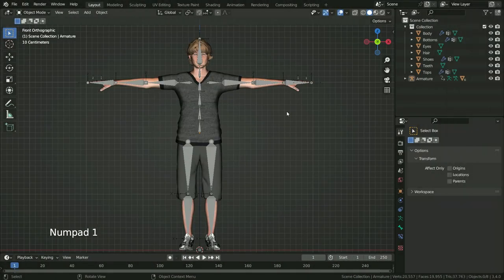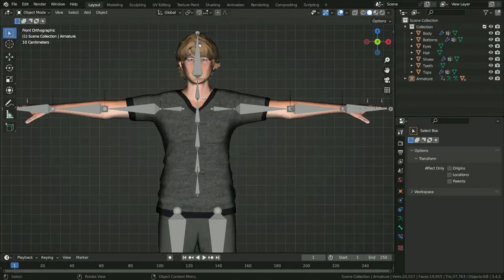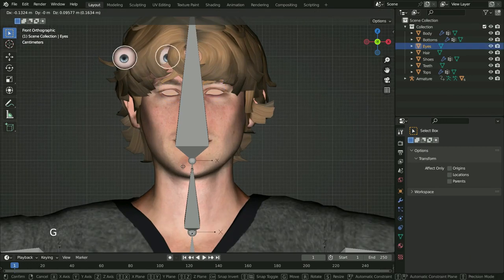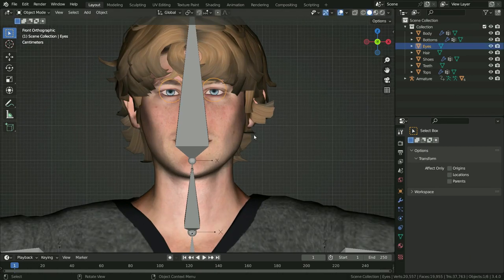Press Numpad 1 to switch to front view. Select the eyes and move around. First, let's separate the eyes from each other.